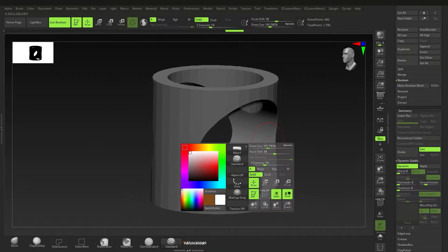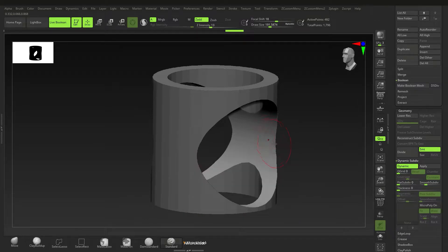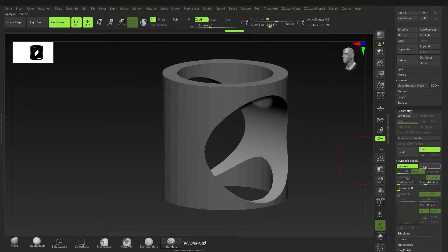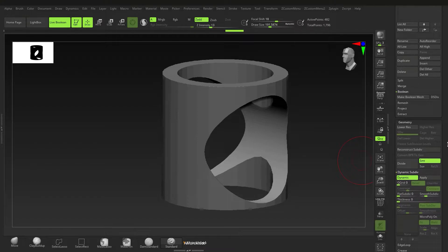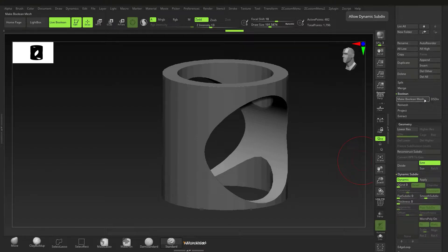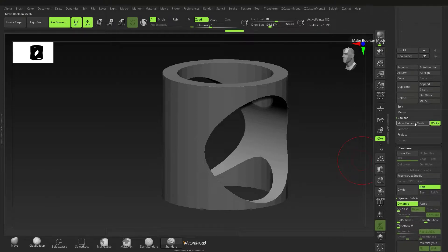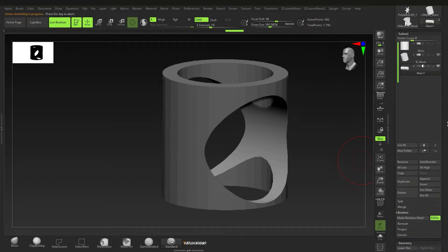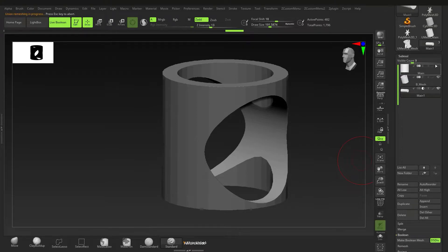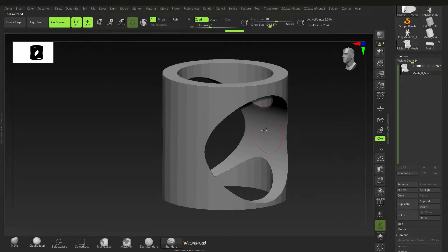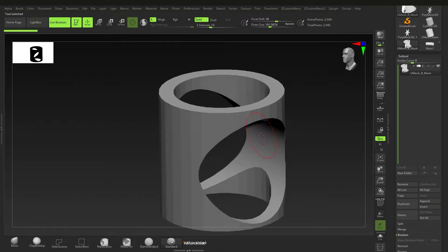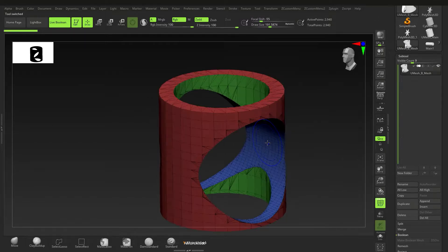You can also have dynamic subdivisions in your boolean mesh. Go to Make Boolean and then Dynamic Subdivisions. I don't like to click Apply because that makes it permanent, so instead I click on Dynamic Subdivisions and then Make Boolean Mesh again — it's going to create a new tool.